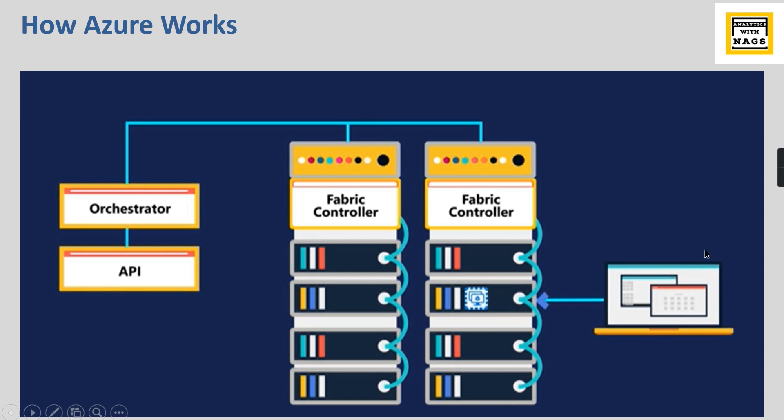Then it creates the requested command. In this case it can be a virtual machine or create SQL server, whatever maybe. This is how Azure or cloud technologies work, and this data center is what we will choose while we are choosing which location you want your data or services to be stored.